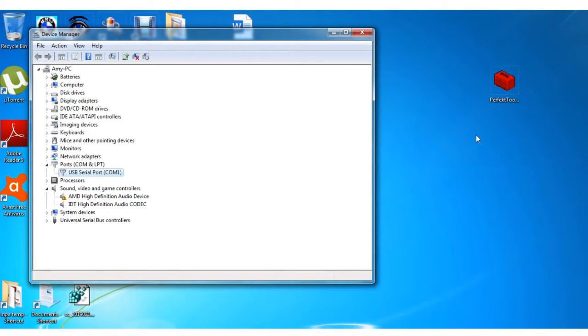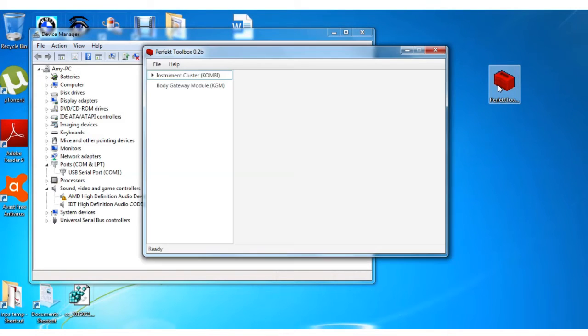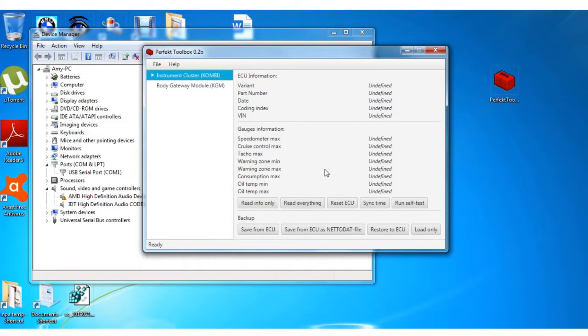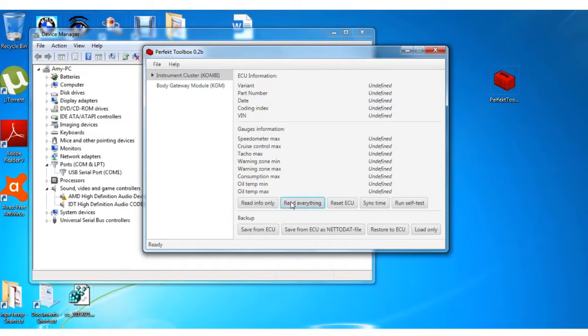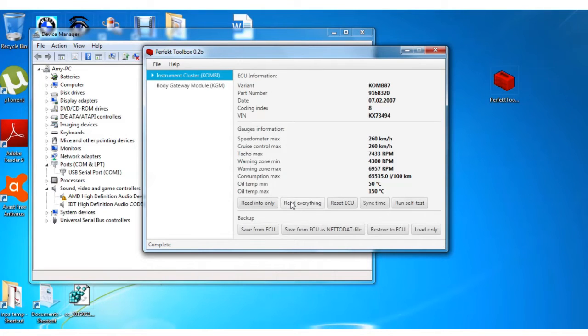Now we're going to run Perfect Toolbox. I'll provide a download link in the description below, so let's open that. The first thing we want to do is read everything. You see all your settings there.